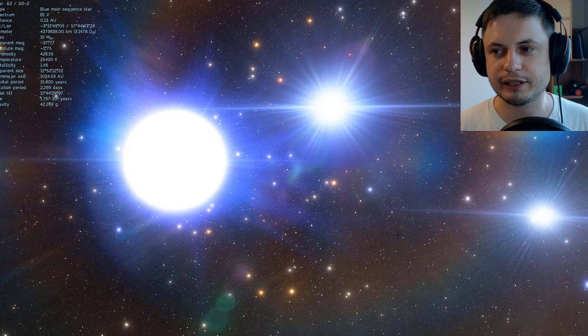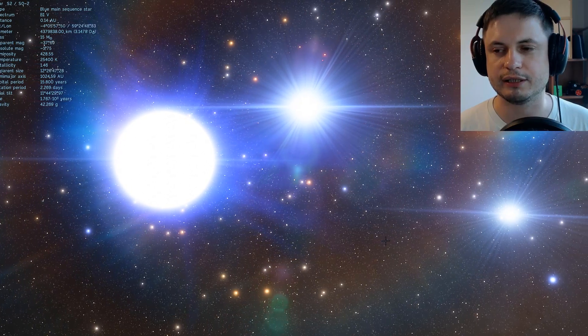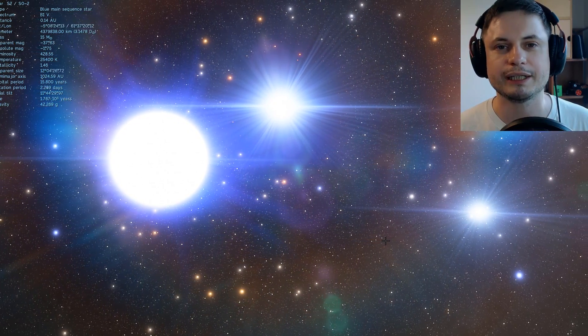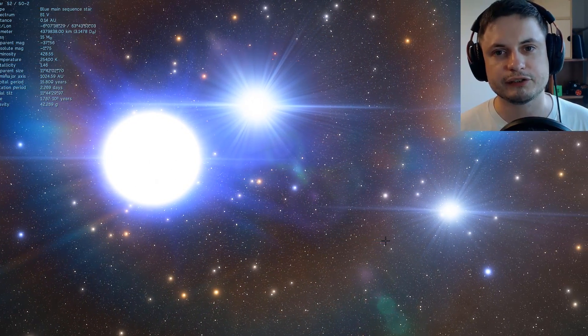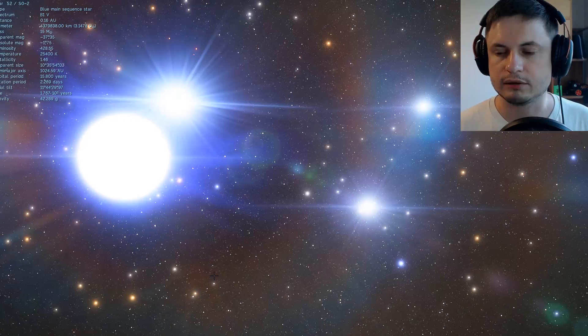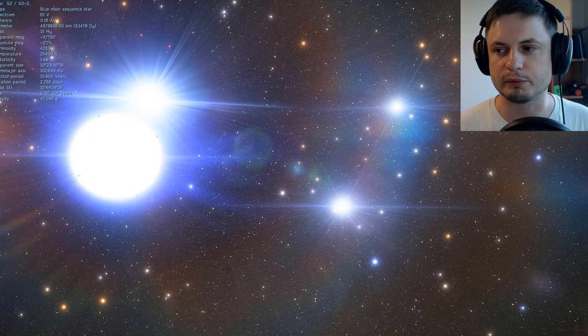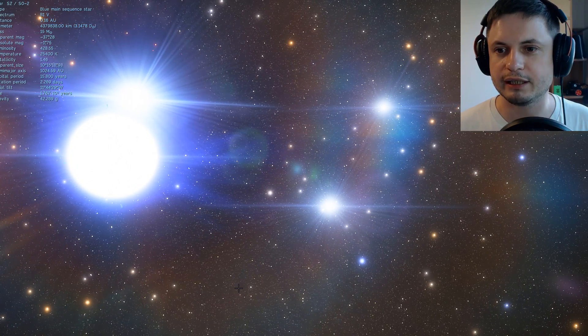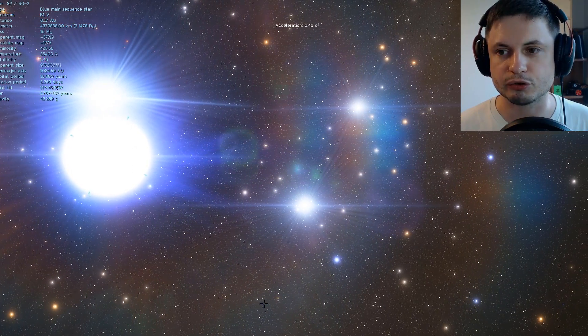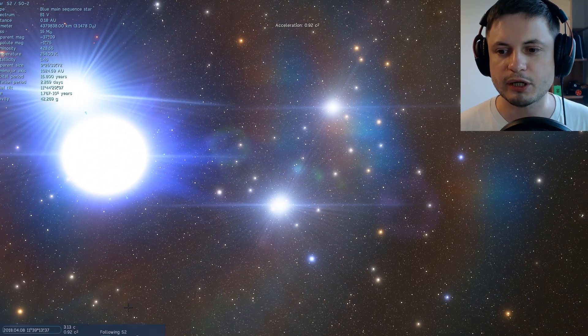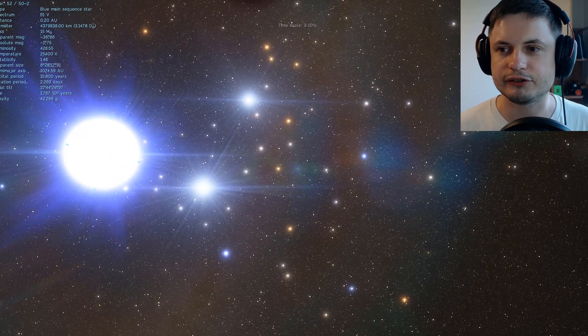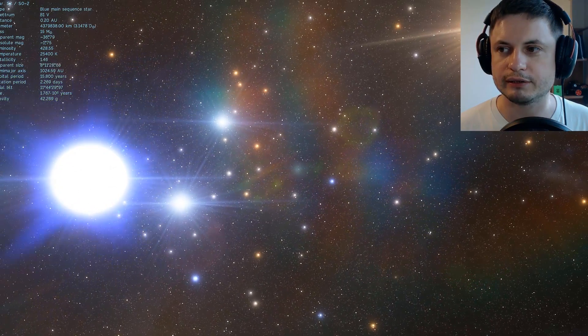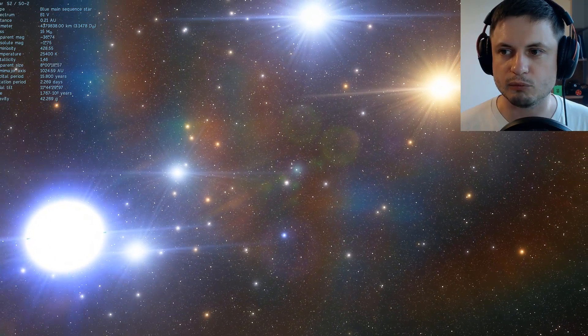But anyway, so this is the star. We don't really know much else about it. We just know that it's much more massive than the Sun and it's very bright. But we do know a lot about its orbit. As a matter of fact, we know pretty much everything about its orbit, and it takes approximately 16 years to go around the central black hole once.